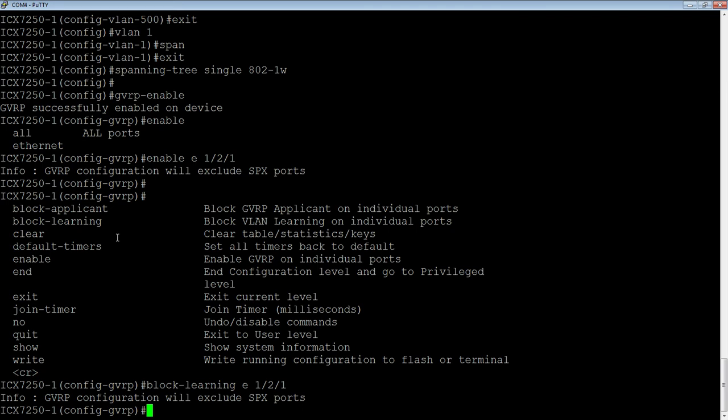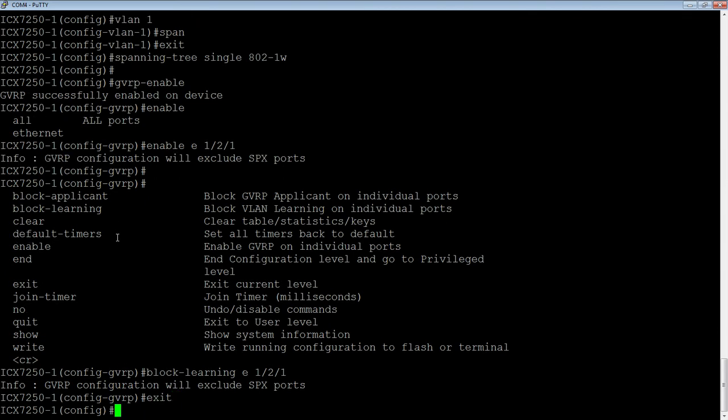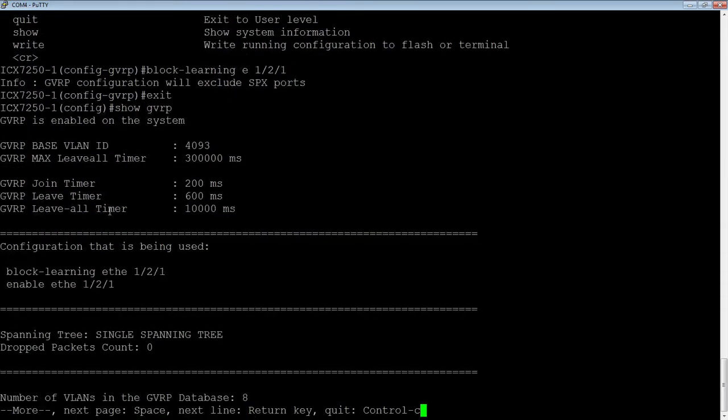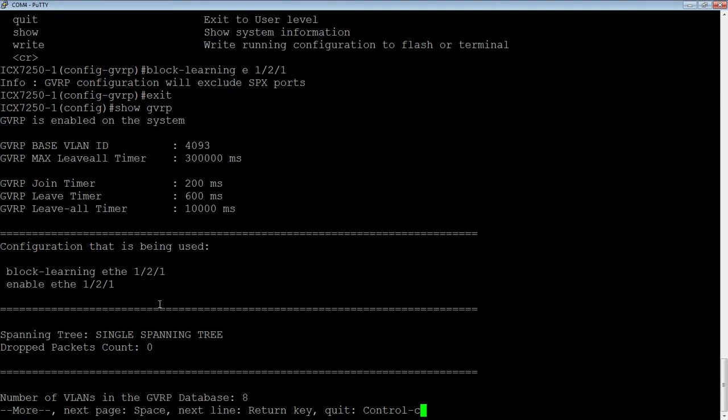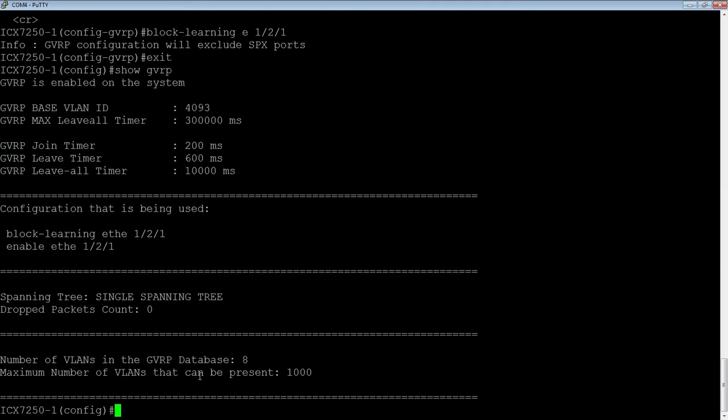And so now I am advertising all of those VLANs I created. So if we have a look here, we could do a show GVRP. So it's going to tell me that it's enabled on the system. My base VLAN is 4093. So it's running GVRP on 4093. You can change that base VLAN if you wish, but for the most part, you don't unless you're using that VLAN number for something else. There's a leave timer, join timer, etc. Here we can see that I blocked learning on 1.2.1. It's enabled on 1.2.1. My spanning tree is single spanning tree. I have zero drop packets at this point. There is eight VLANs in my GVRP database. And we'll look at those in just a second. Maximum number of VLANs that can be present are 1,000.